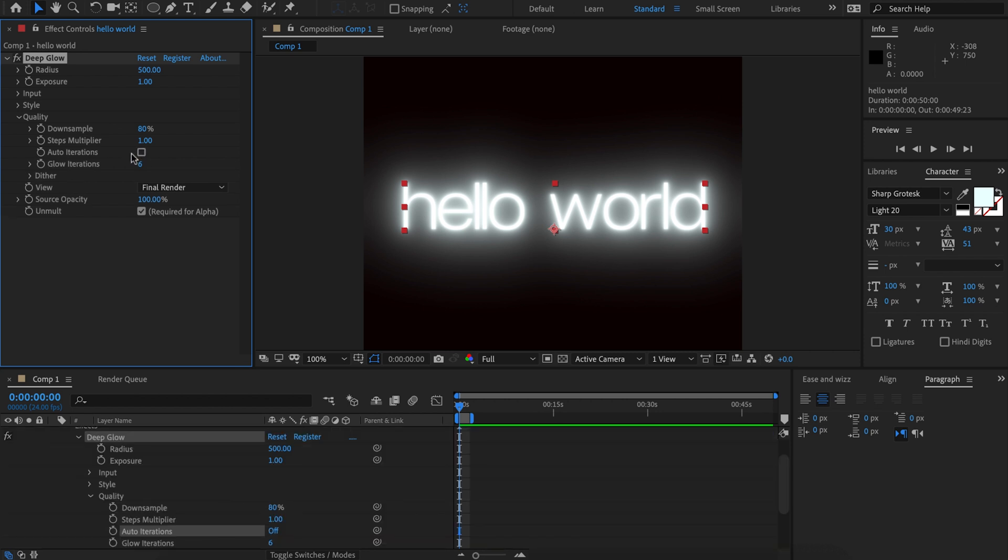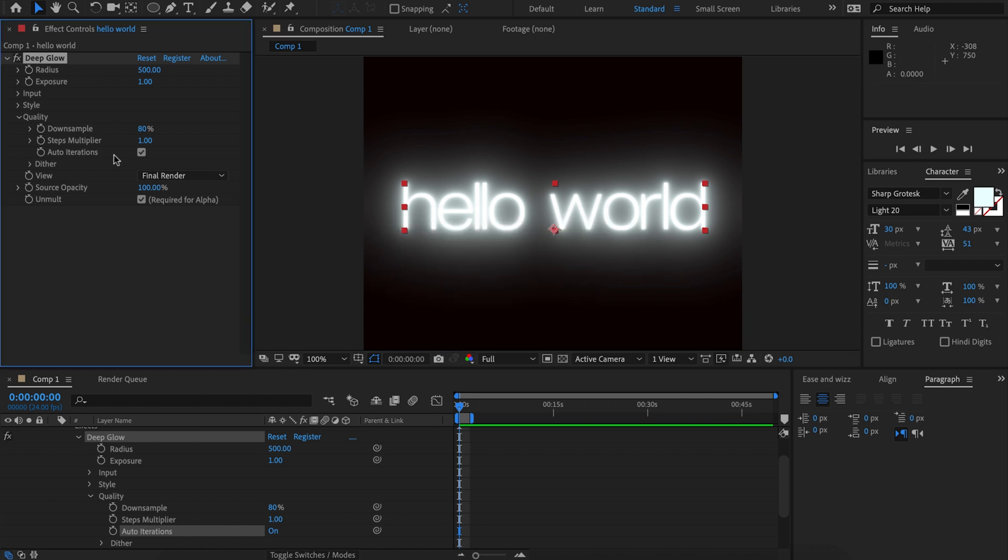If we uncheck that you'll notice the familiar glow iterations and that's what we had in the previous version, but now the plugin is going to intelligently take care of how many iterations you should have so that you don't need to worry and that you'll always get the best result.